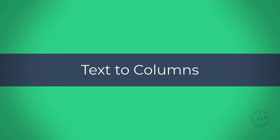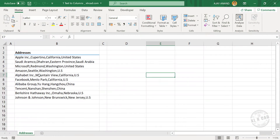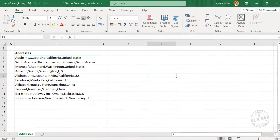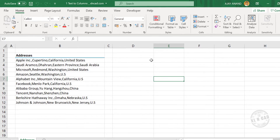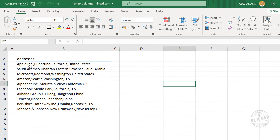Text to Columns. To split the data in a column into different columns according to delimiters like comma, colon, or space that separate them, we can use the text to columns feature in Excel. Take a look at this data here.